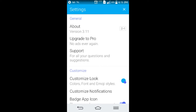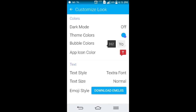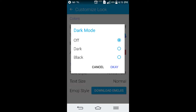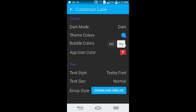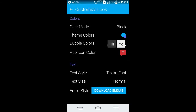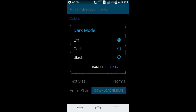You can customize the look. Right now you can have a dark mode, which will look like that. You also have a black option. I don't know what's the difference between dark and black, but I prefer to have it off.